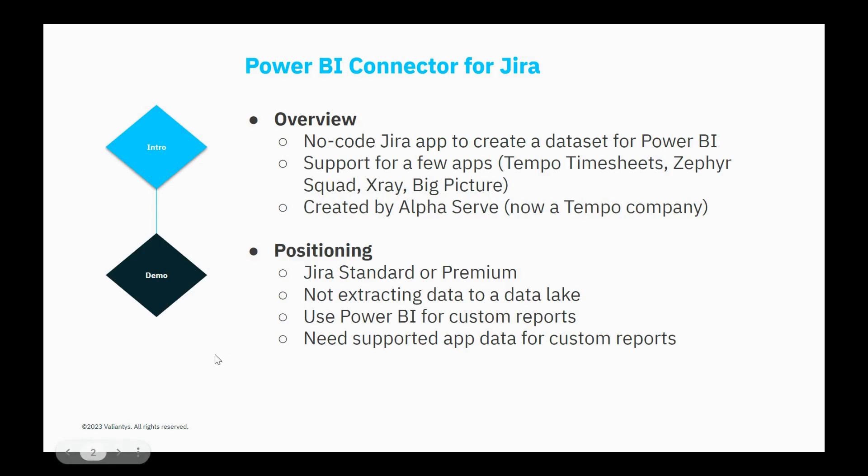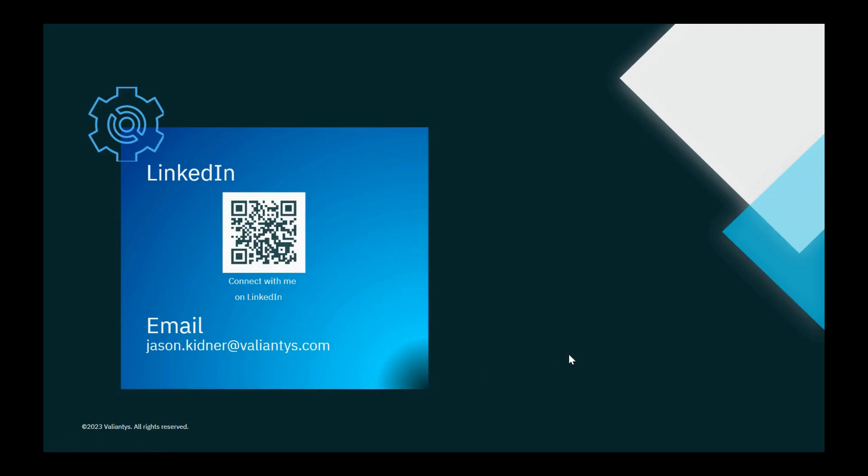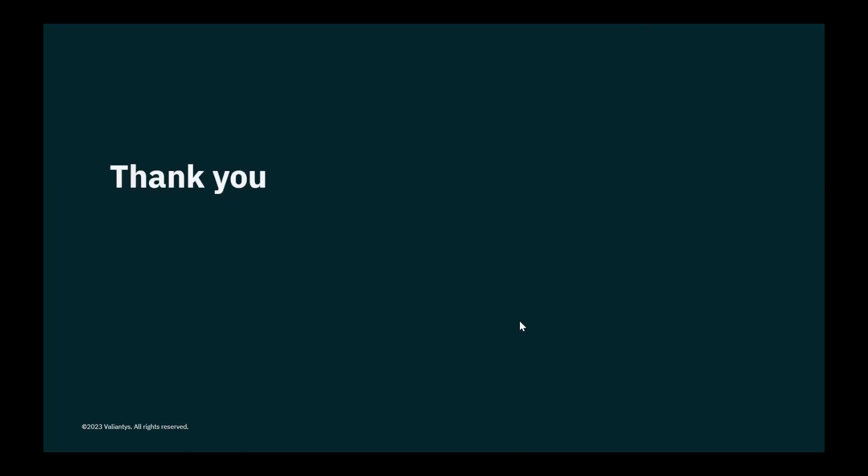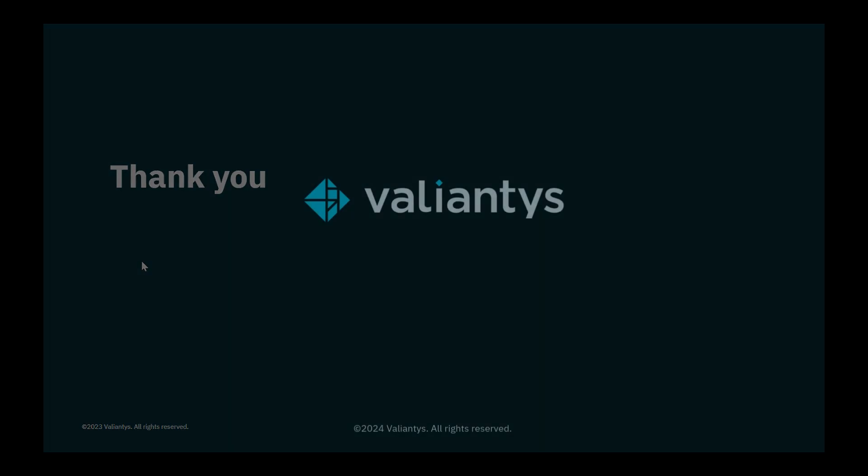So with that, you hopefully can see how powerful this could be for a company that meets these positioning areas and it really is a great, powerful app. If you want to know anything more about this app, ideas about how to implement it, or even want support in implementing this, or if you want support with any other Atlassian products or add-ons, you can reach out to me on LinkedIn. You can also email me at jason.kidner at valiantist.com. And I hope you find success using this app or any other things in the Atlassian ecosystem. Thank you. Take care.